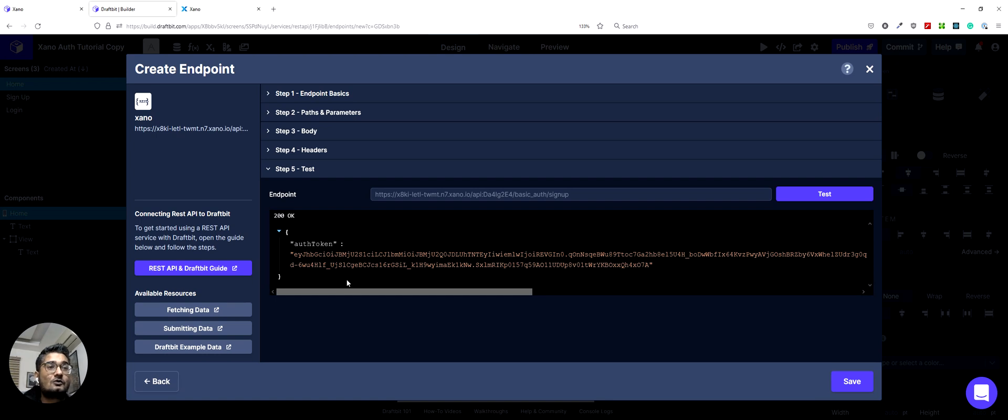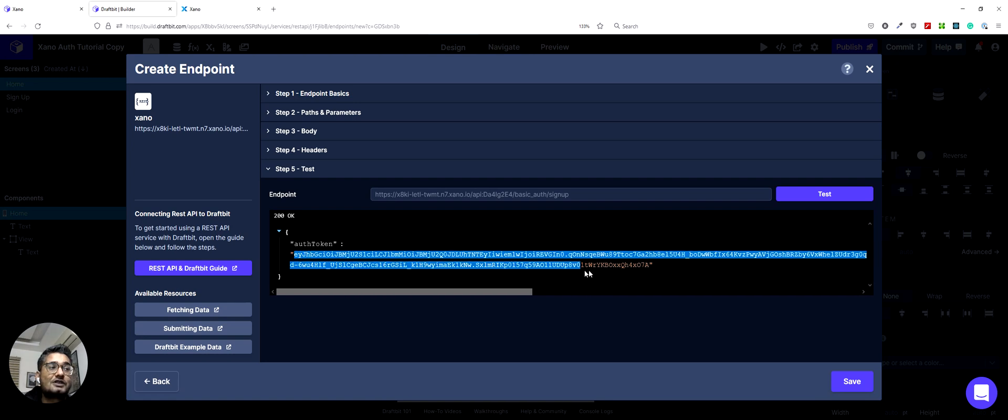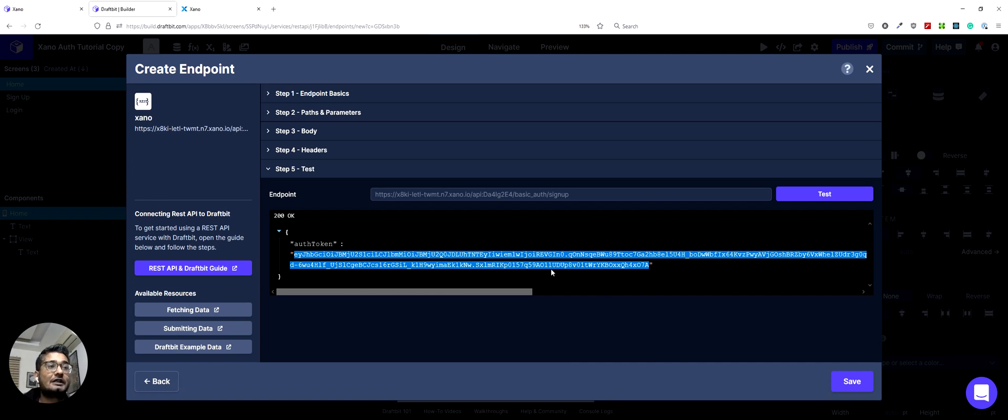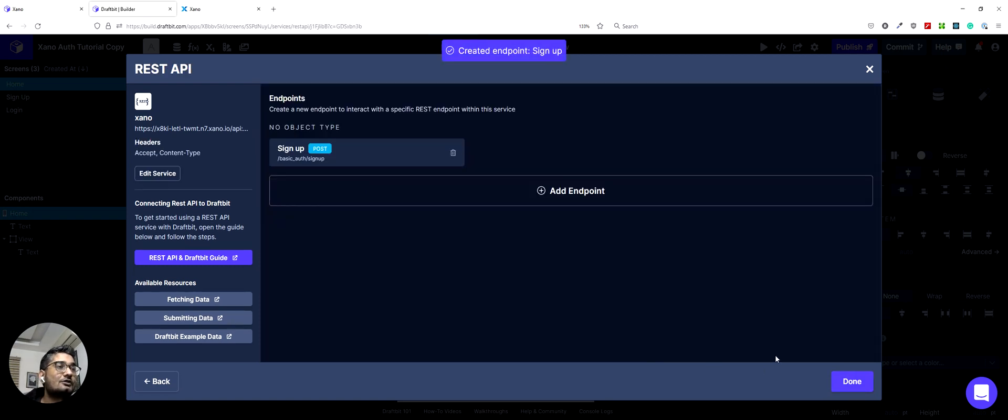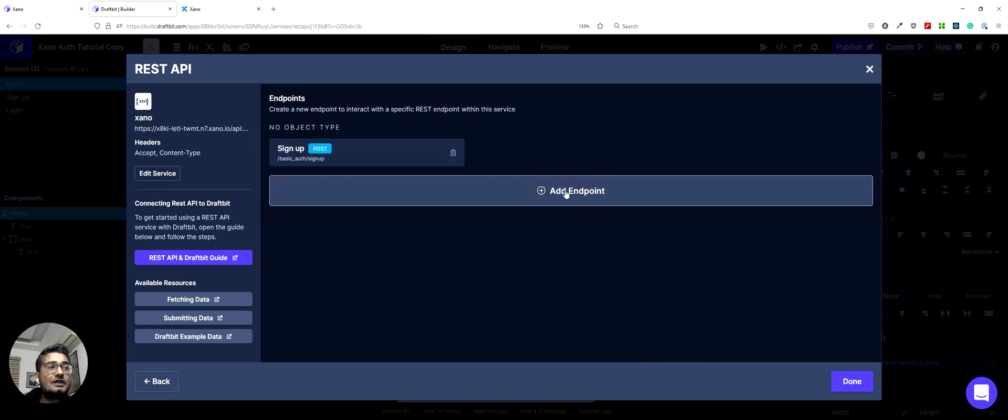There we go. So we were able to sign up successfully and they returned an authentication token back from Xano. So this is how the regular workflow is. Once you sign up, the Xano backend will send you back an auth token. So you can click on save and this endpoint will be saved.